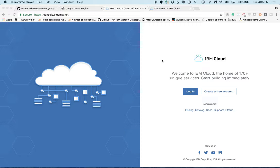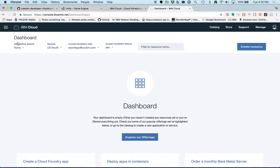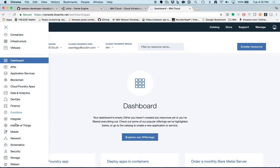I already have an account, so I'm just going to log in and I'm going to end up in the IBM Cloud dashboard. I can get into the Watson dashboard by opening the menu in the top left corner and clicking Watson.